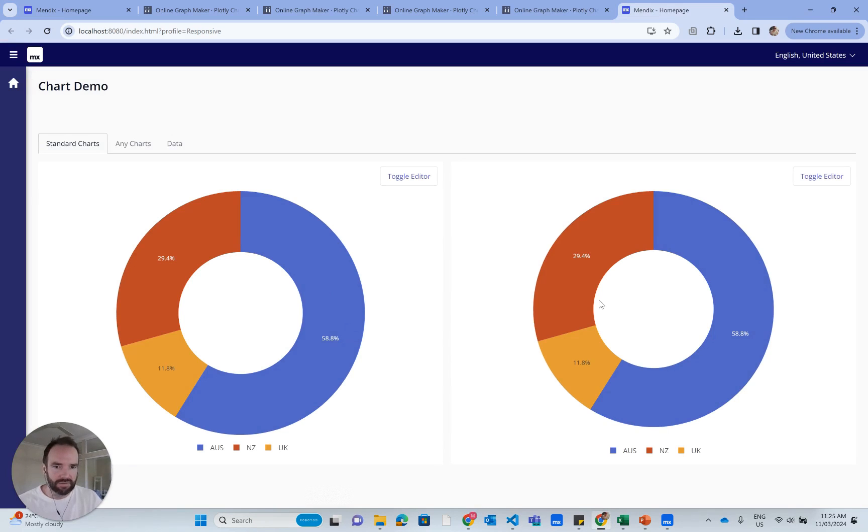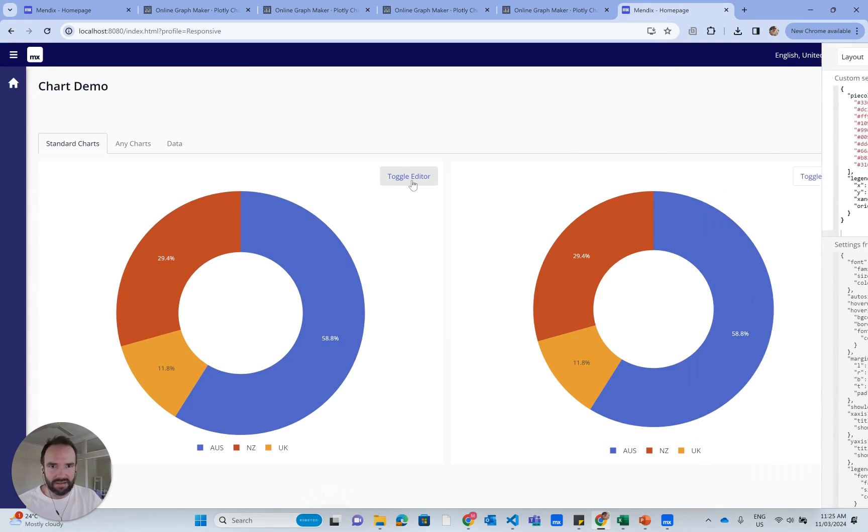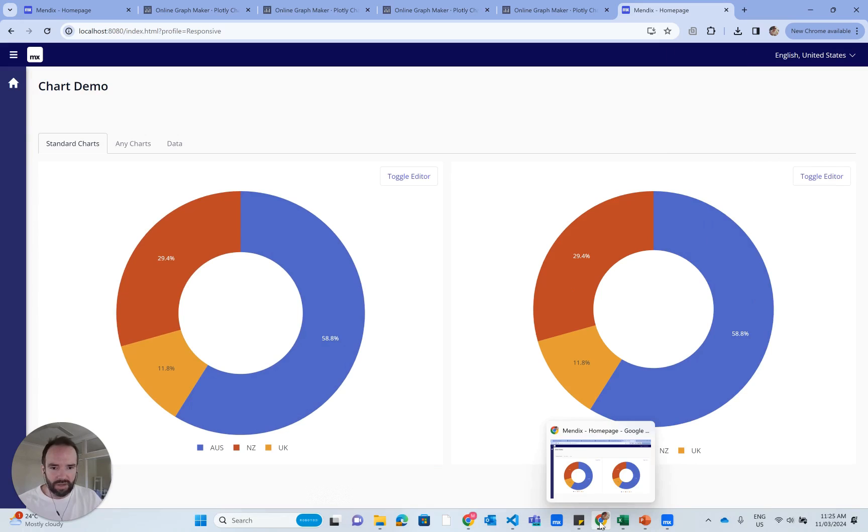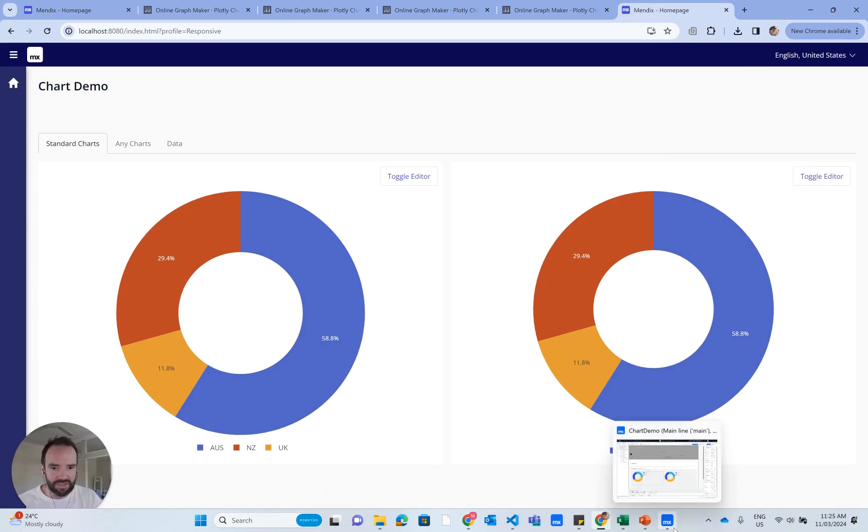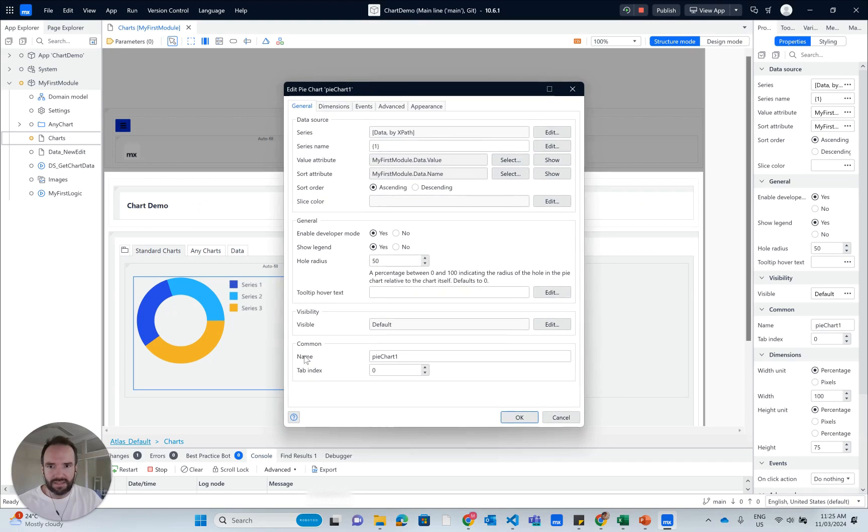It looks identical to how I wanted it to look. The only thing you wouldn't want to do here is have the toggle editor thing available to users. So before you push your code changes, you would want to go in and turn that option off.